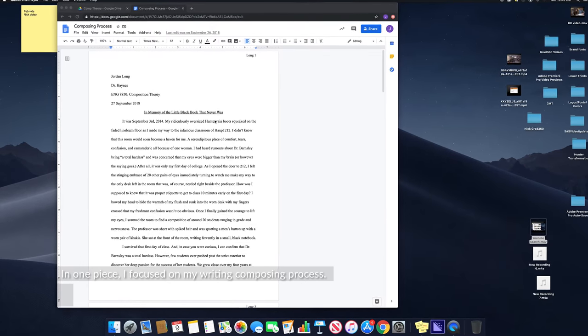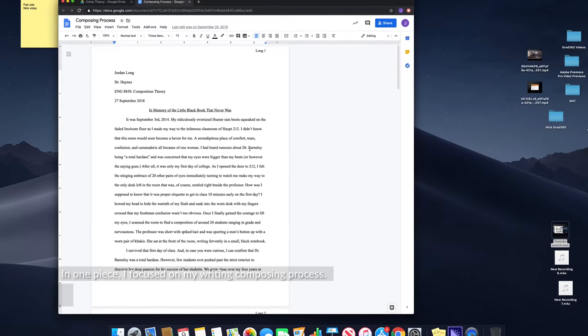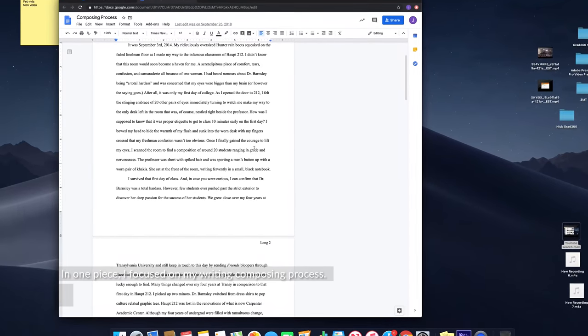I have been asked to reflect on my composing process twice during my experiences in higher education. In one piece, I focused on my writing composing process.